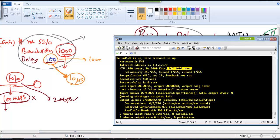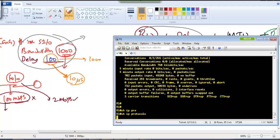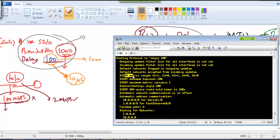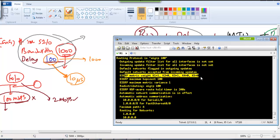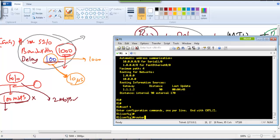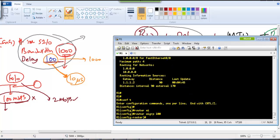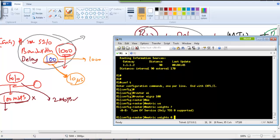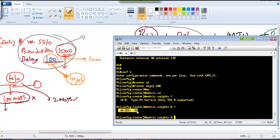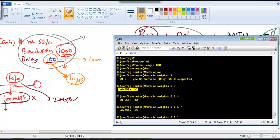To verify the K-values, use the command 'show ip protocols'. With EIGRP running, you can see the metric weights: K1 is 1, K2 is 0, K3 is 1, K4 and K5 are 0. If you want to change these values, use the command 'metric weights', with type of service always 0, then define each K-value. For example, setting K2 to 1 includes reliability in the metric calculation.